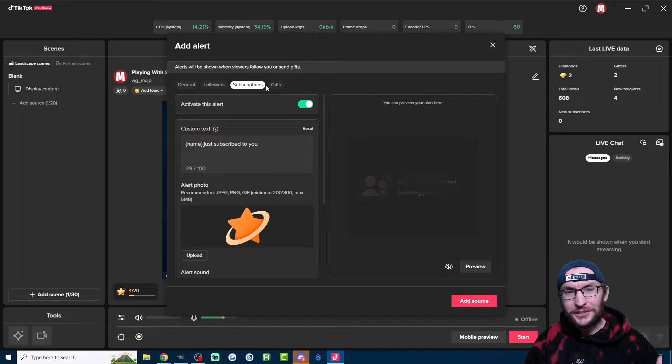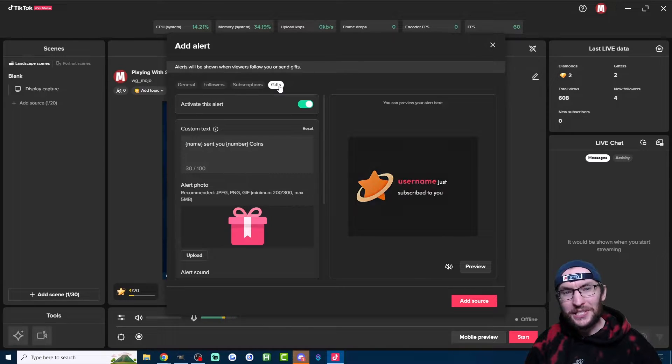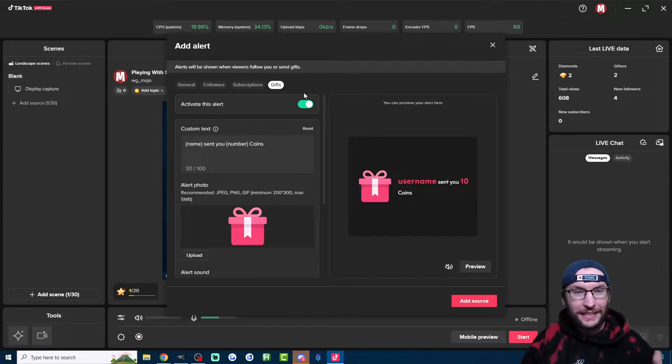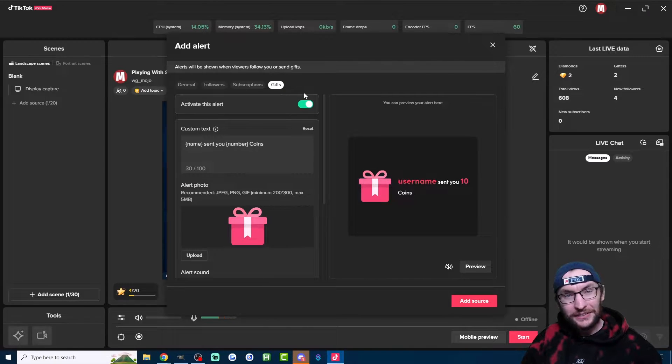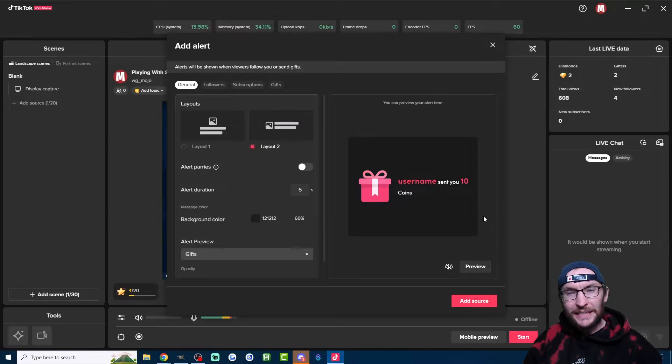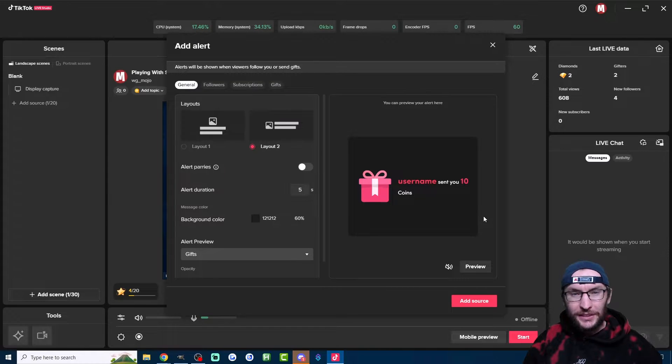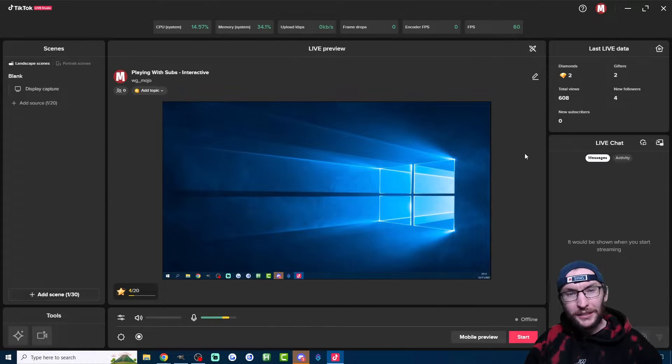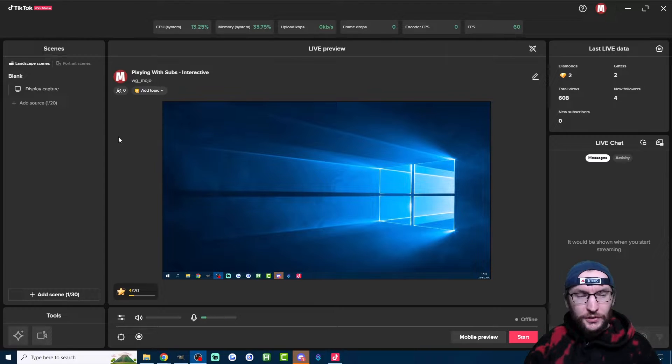Alerts for new followers, subscribers, and gifters can now be added to Live Studio. This has been massively improved since Live Studio was launched, so let's add them to Live Studio now.